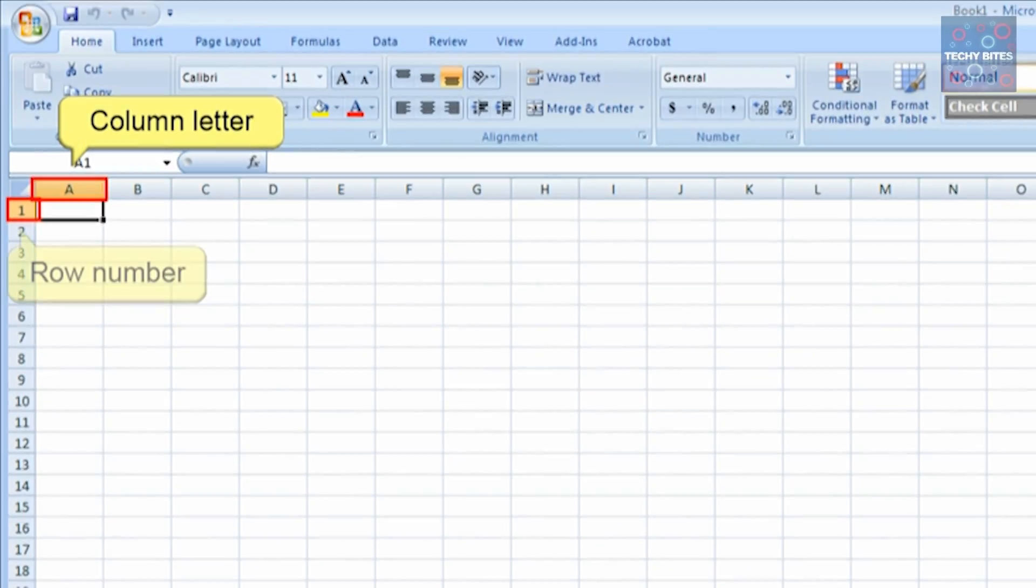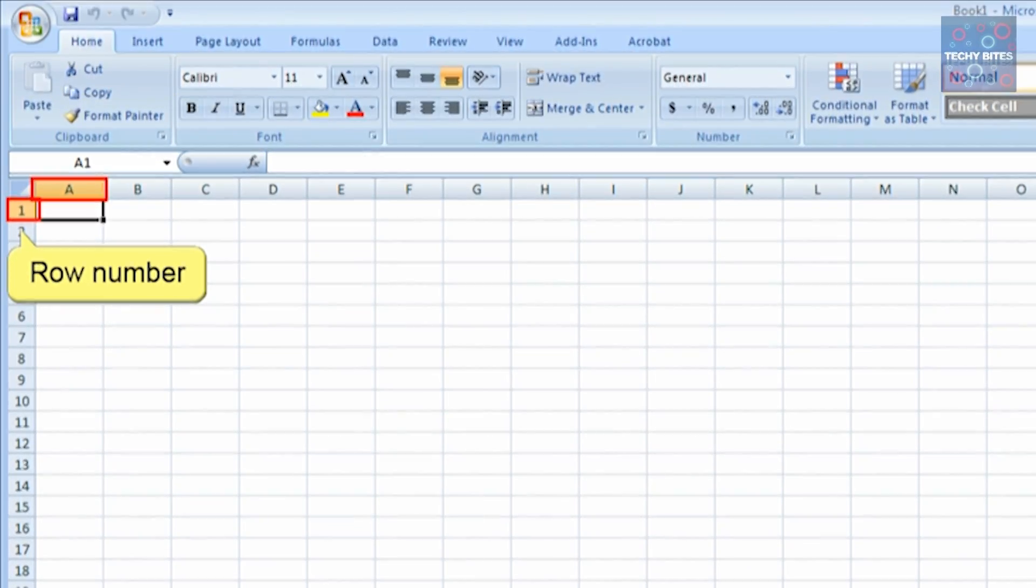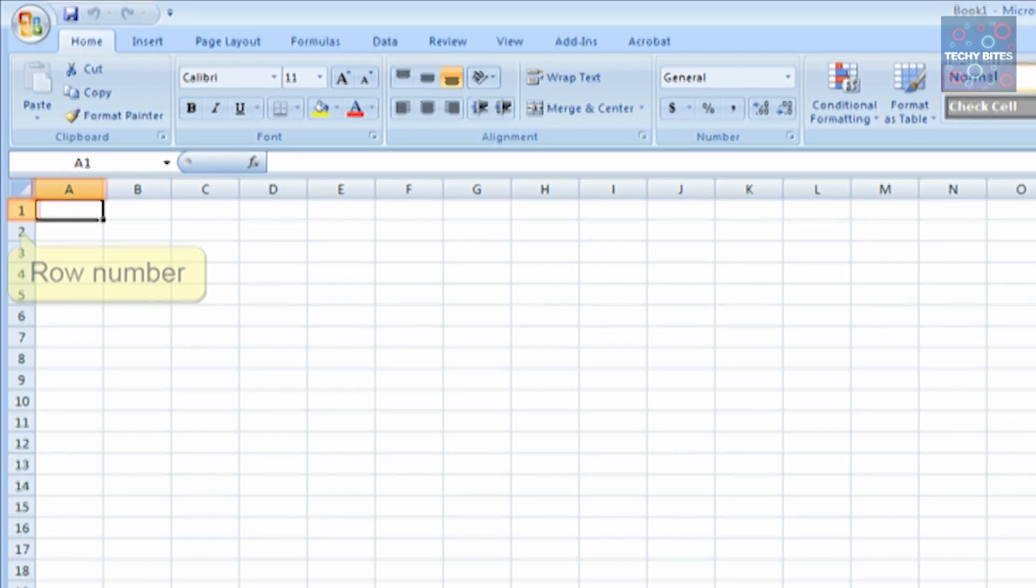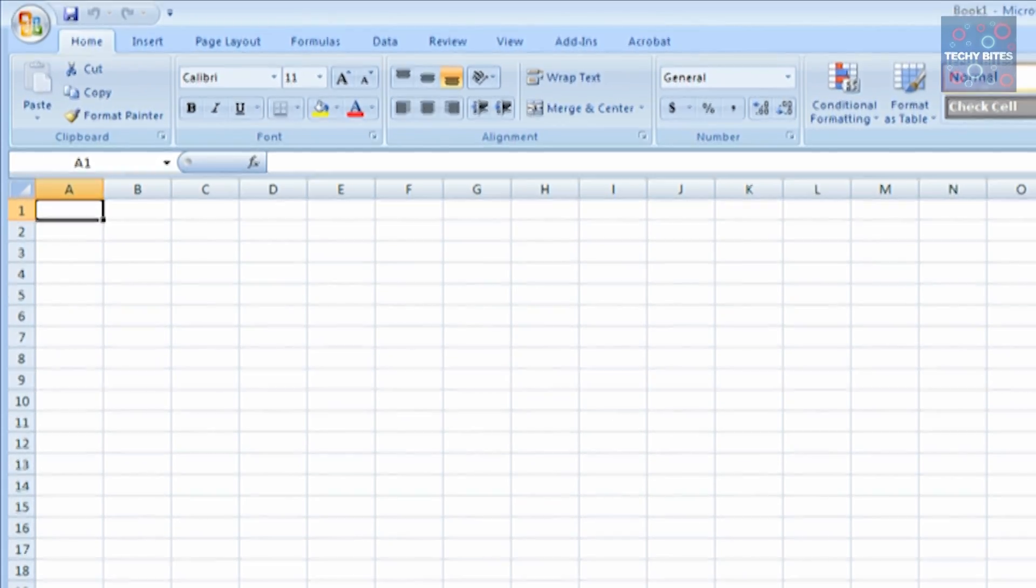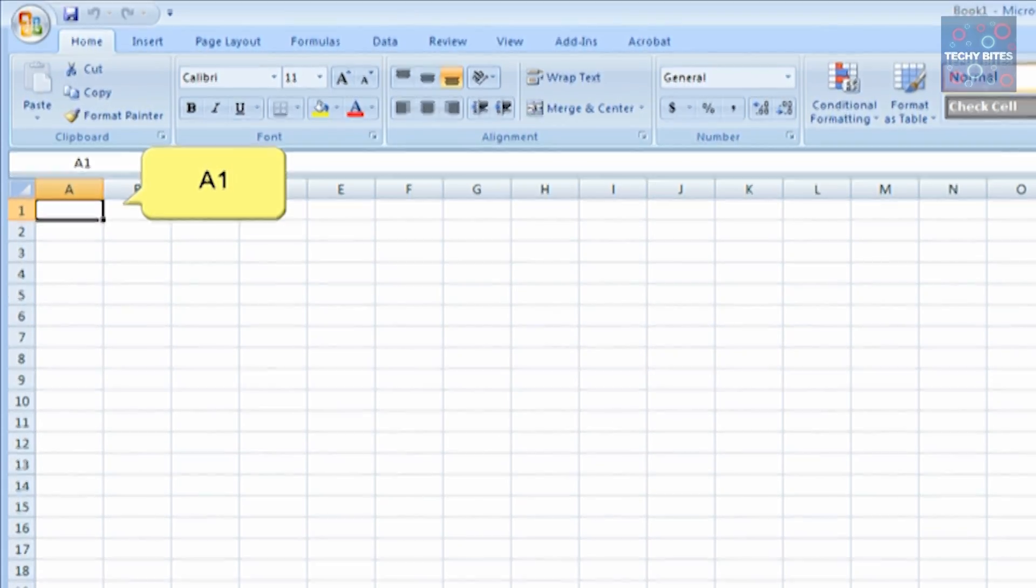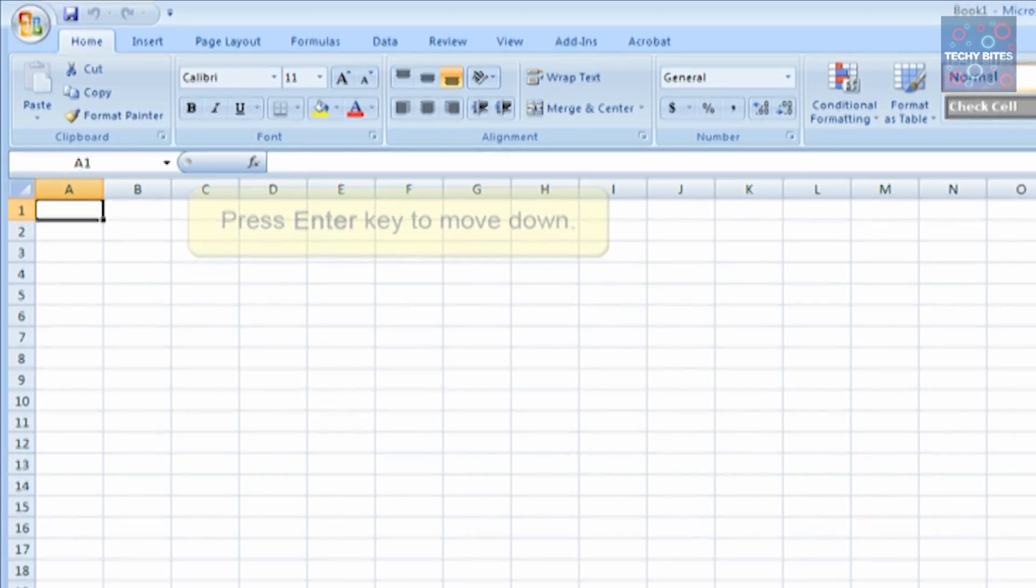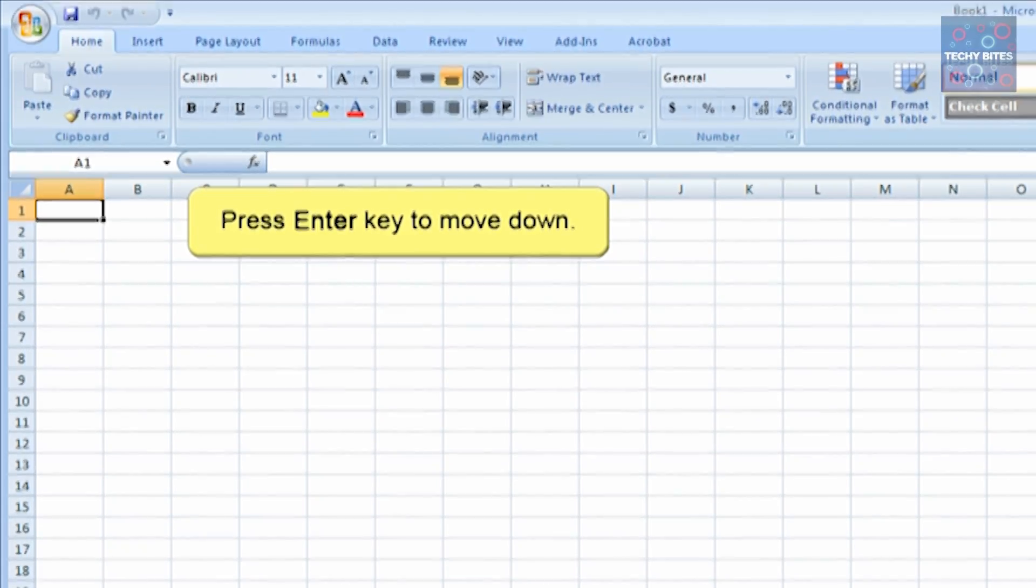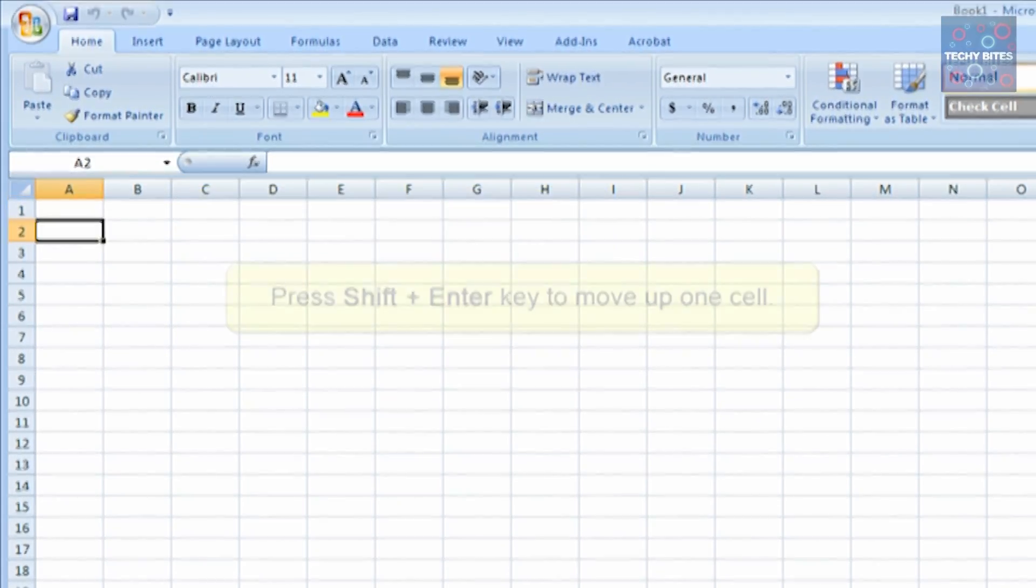The cells are referred to by a column letter and the row number. By default, the column A, row 1, is highlighted as A1. You can hit Enter to move down to the below row.